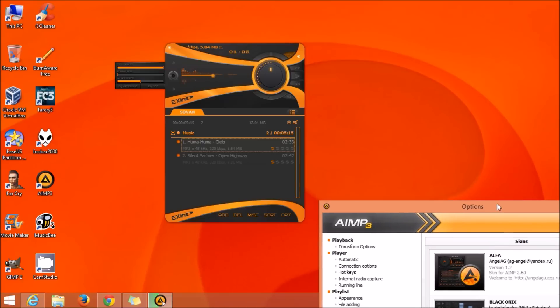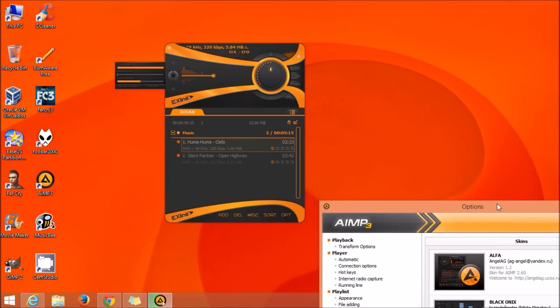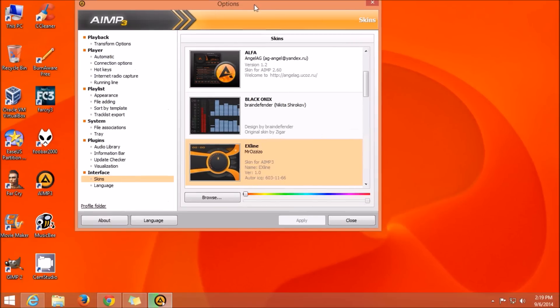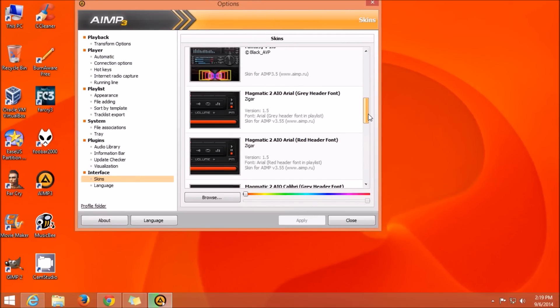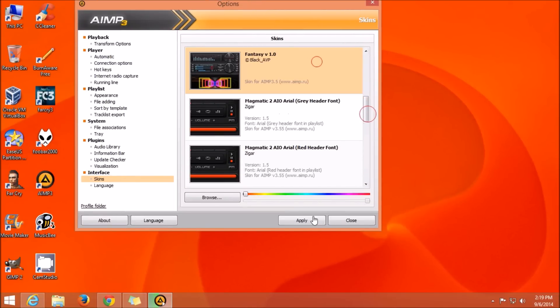Now as you can see, I am showing you some of my favorite themes that I have downloaded from the internet.